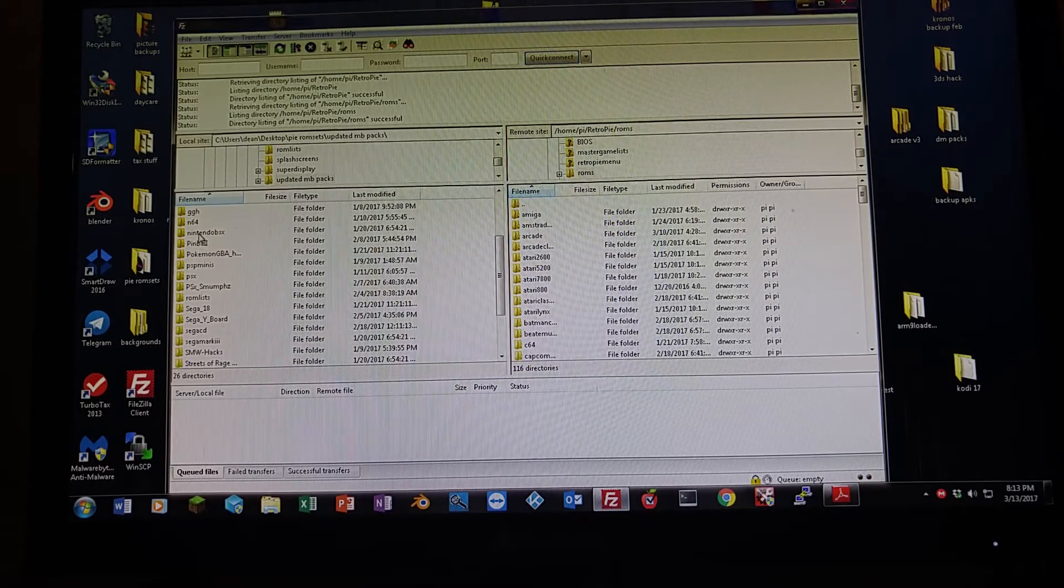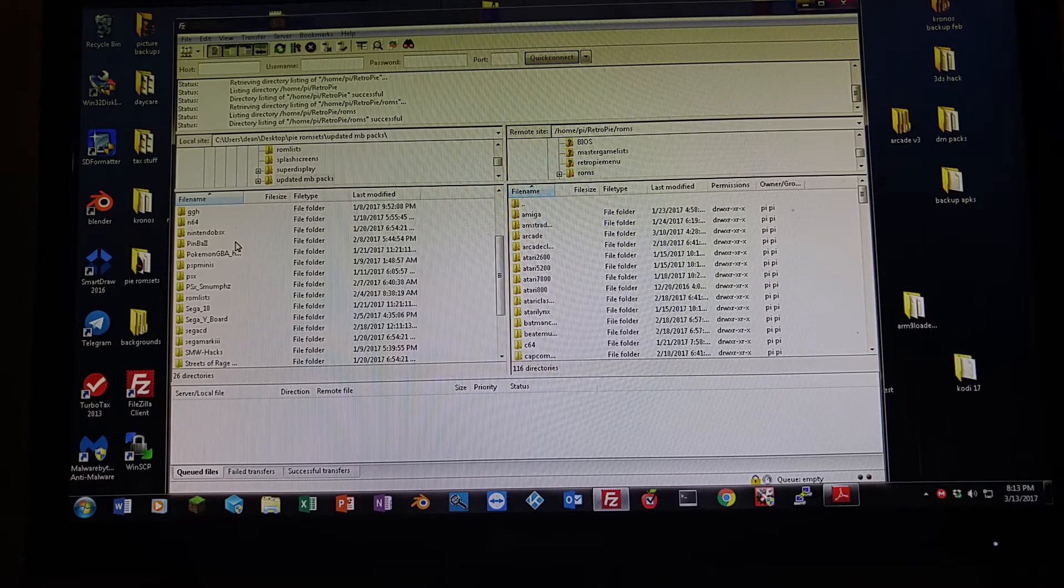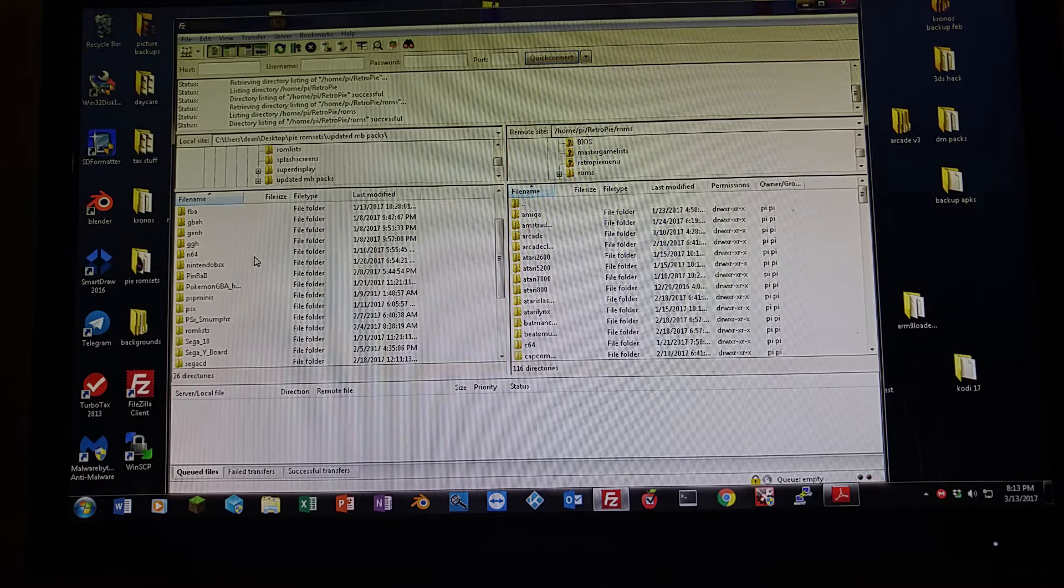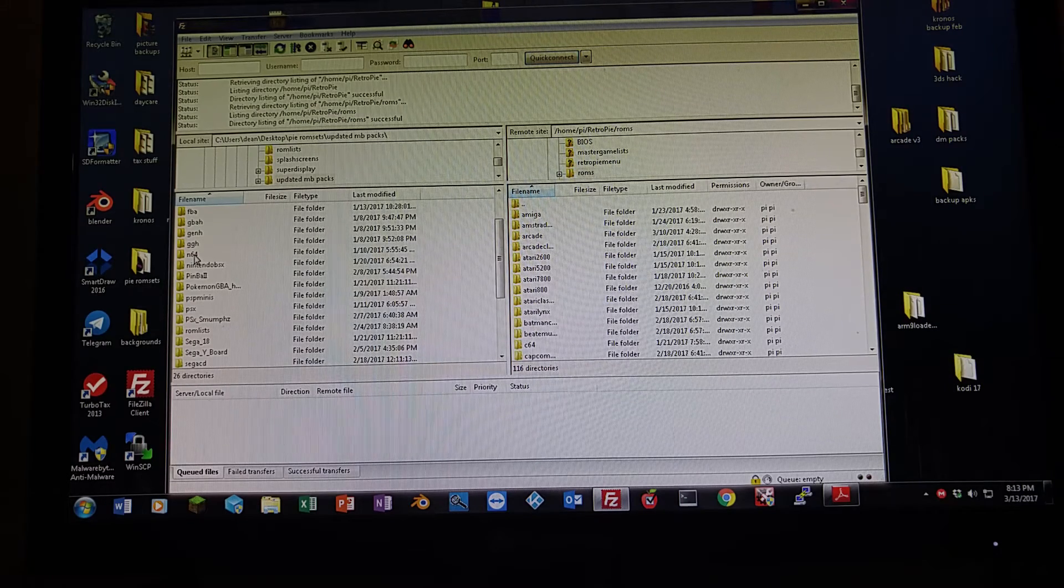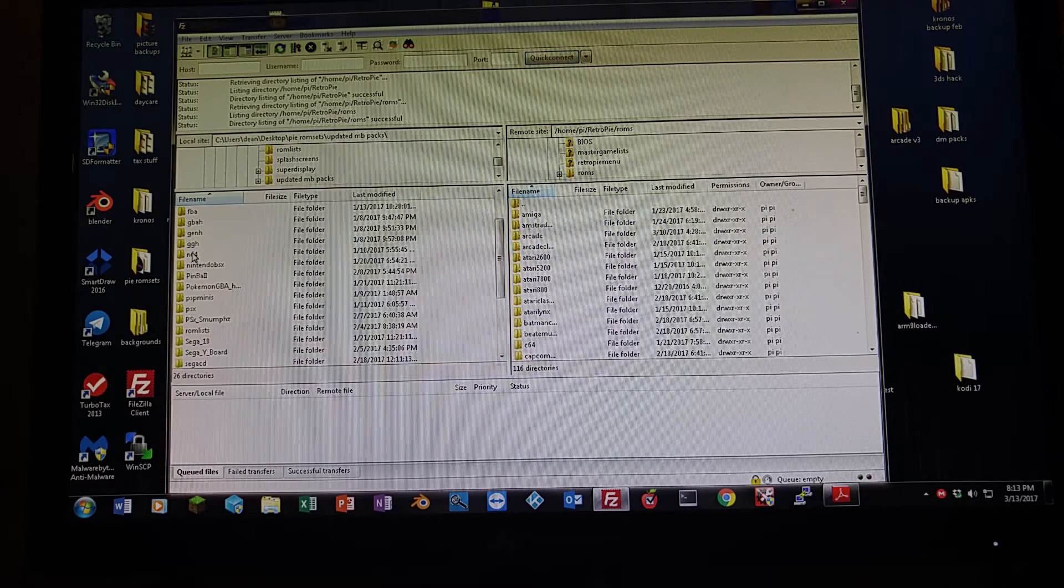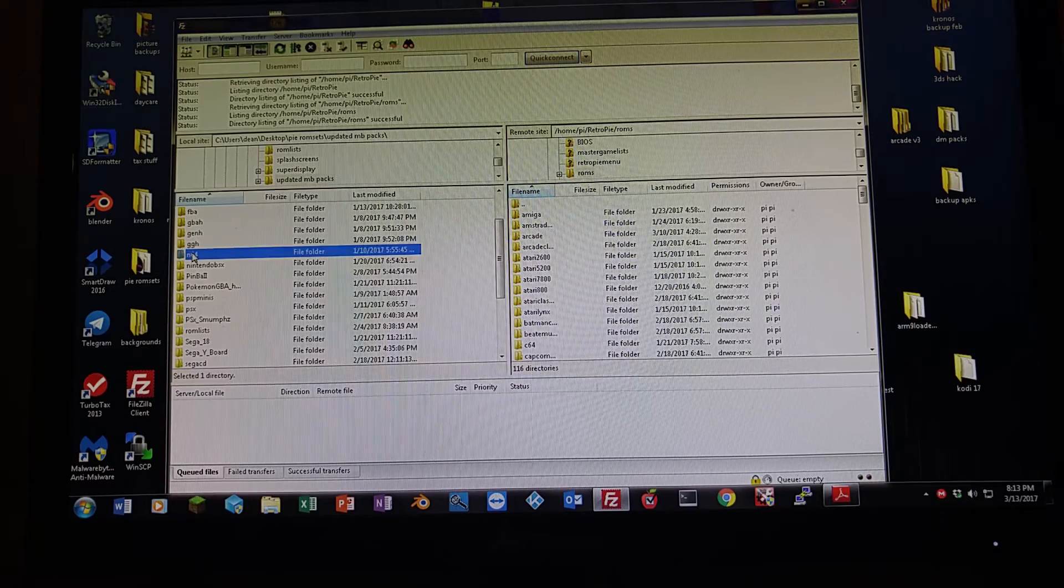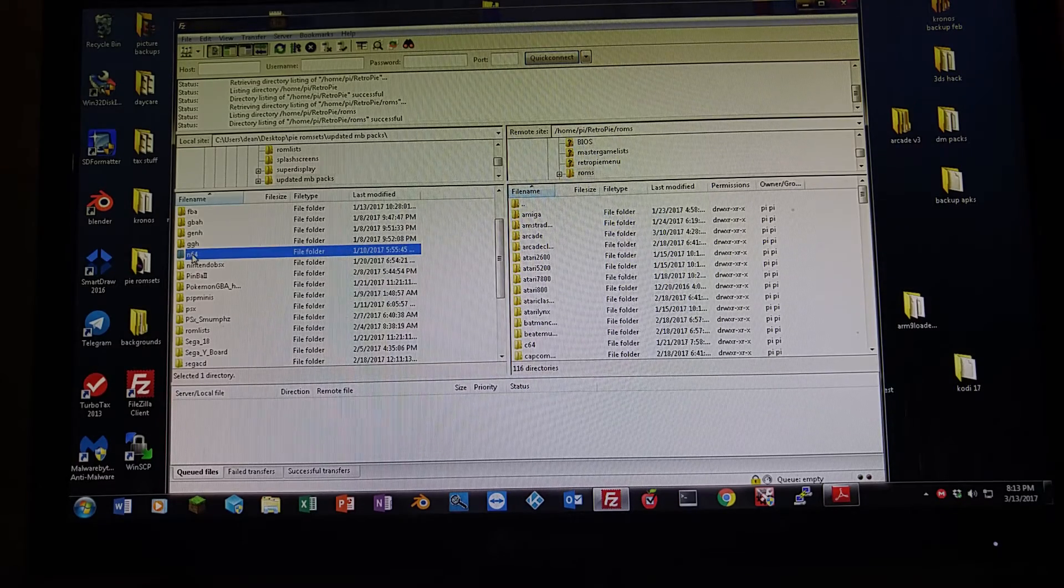So you're going to take your folder, you're going to right click on it. I'll just do Nintendo 64 because we haven't transferred that yet. It doesn't matter how big it is. Right click on it to highlight it.